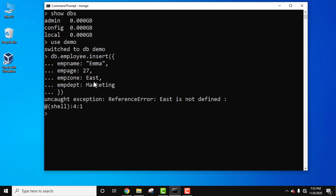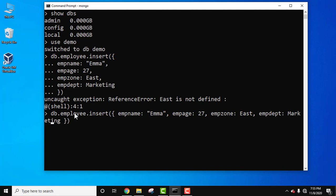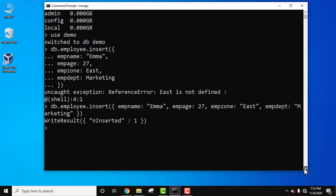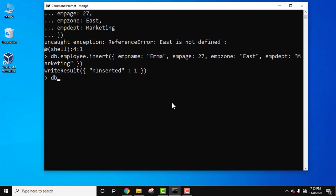We got two errors — we forgot the double quotes for strings. Using the up arrow key you can see the records again. Add double quotes where needed. That looks fine now. Press Enter — 'inserted' means write result shows we have successfully inserted the document.